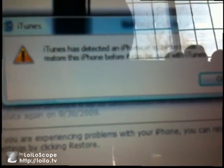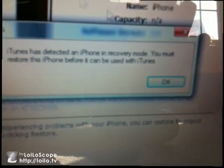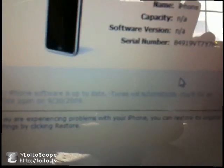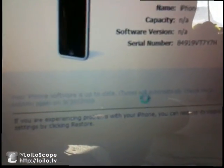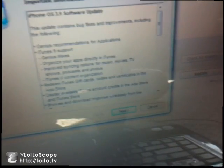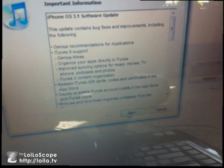It says 'iTunes' and shows the USB icon saying to connect to iTunes. When you do that, iTunes will say it has detected an iPhone in recovery mode. Press OK, and then down here there's a Restore button.